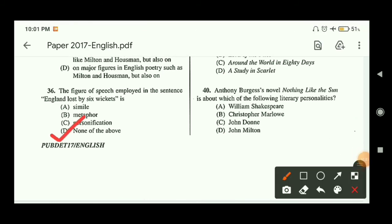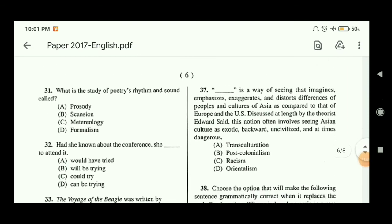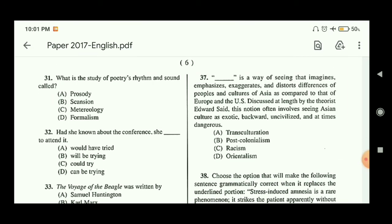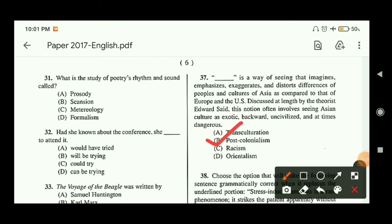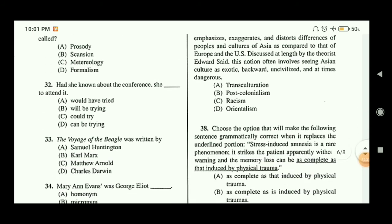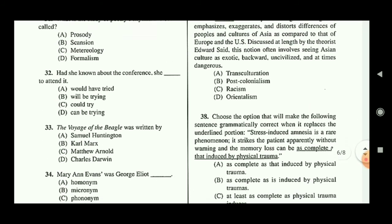Question thirty-seven describes a way of seeing that imagines, emphasizes, exaggerates, and distorts differences of people and cultures of Asia compared to Europe and the US — discussed at length by theorist Edward Said. This notion often involves seeing Asian culture as exotic, backward, uncivilized, and sometimes dangerous. This is actually related to post-colonialism and Orientalism, so option B is the correct answer.